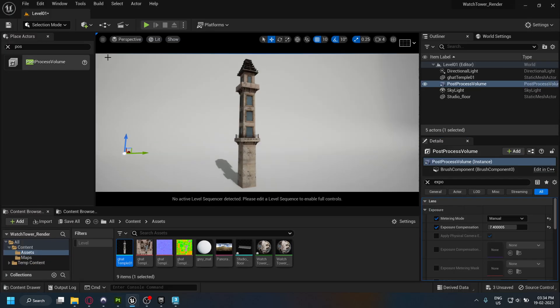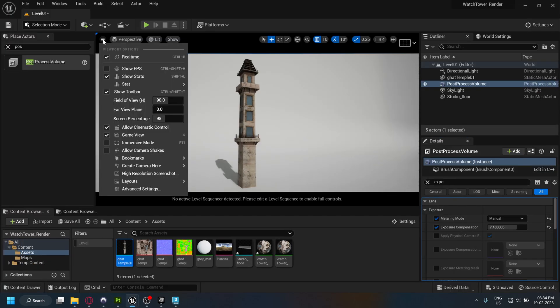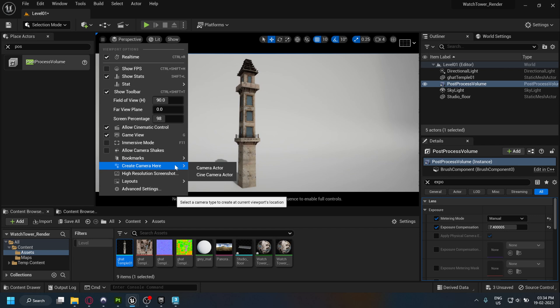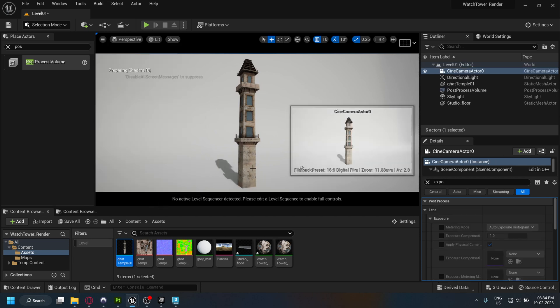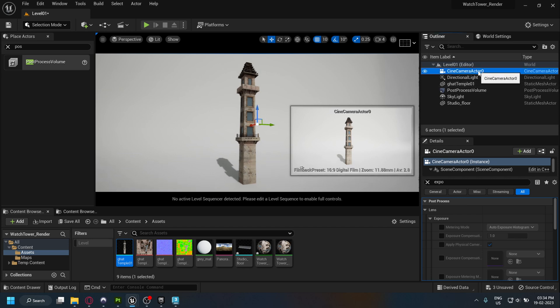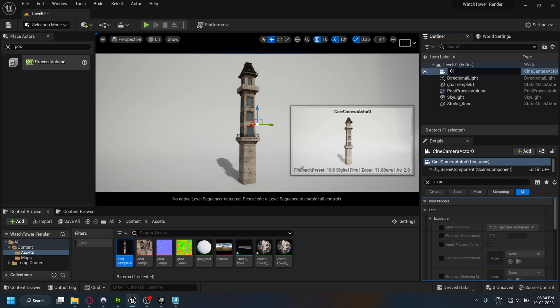Now create a camera. I'm going to rename it to cam_01.